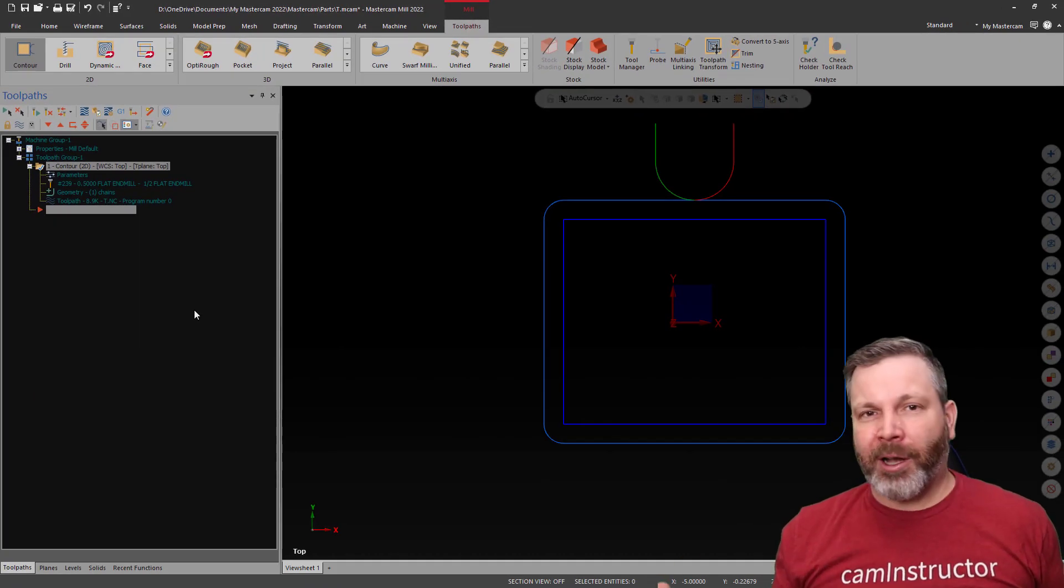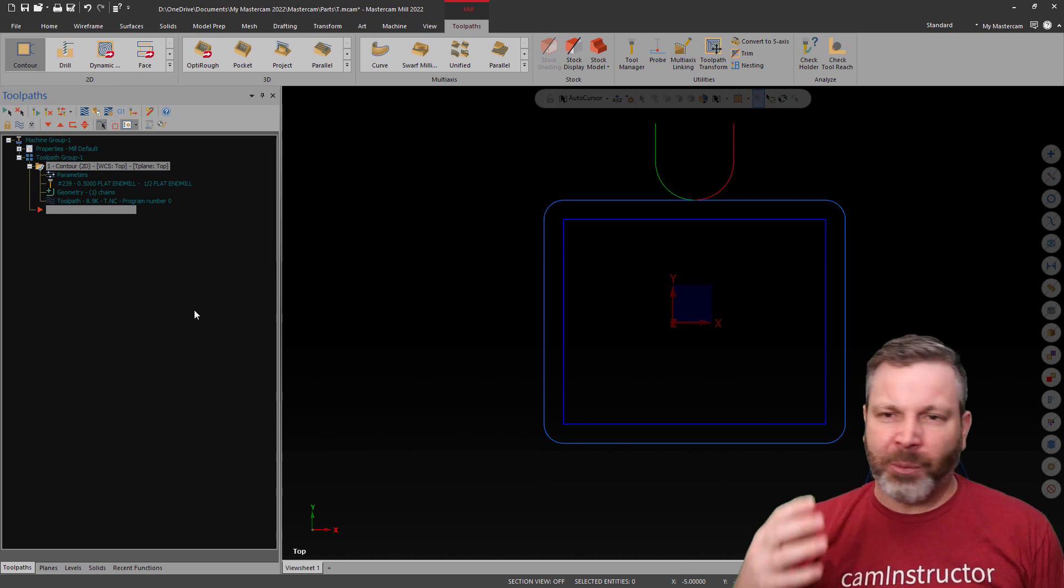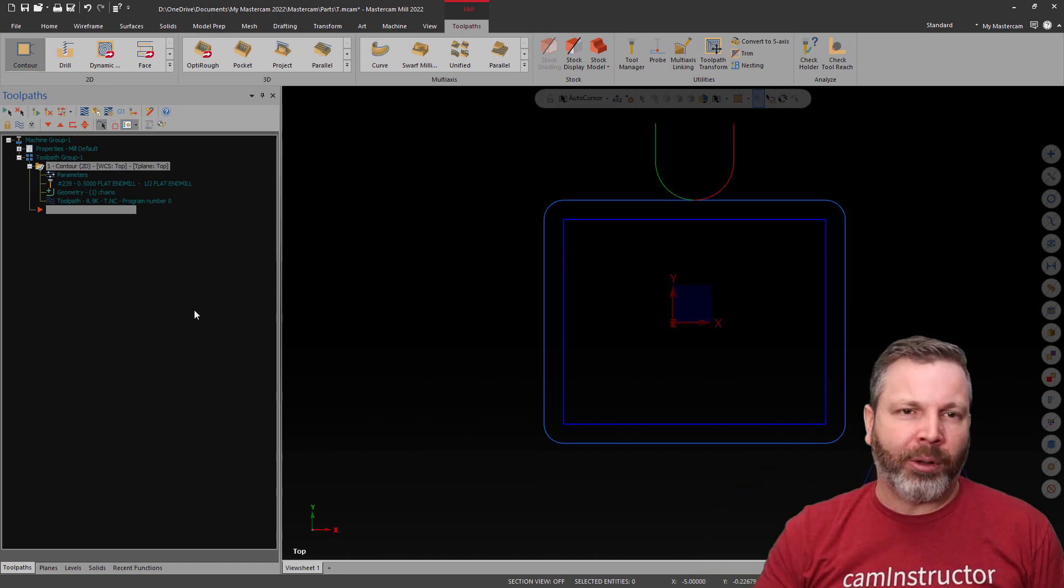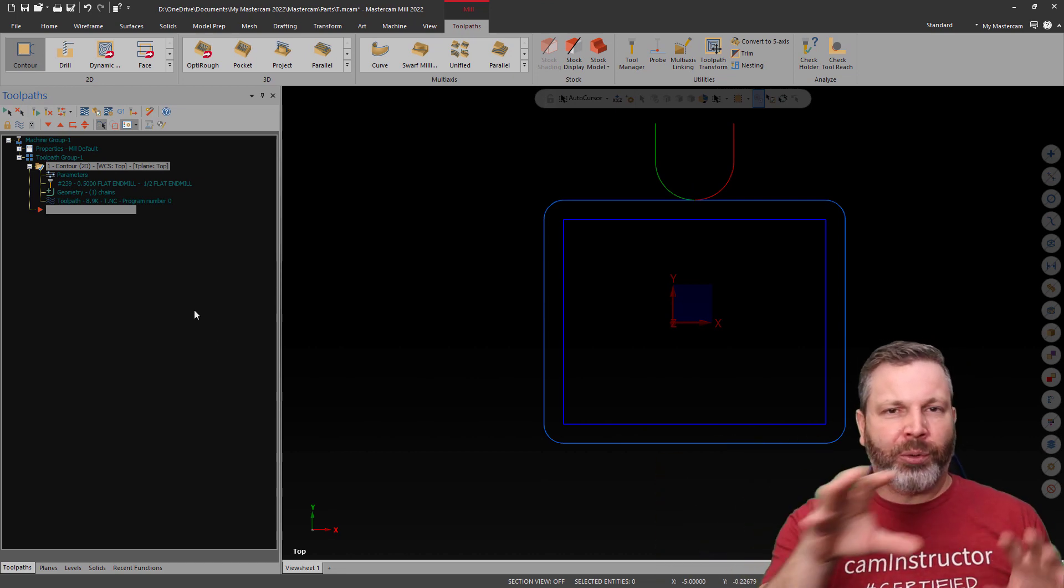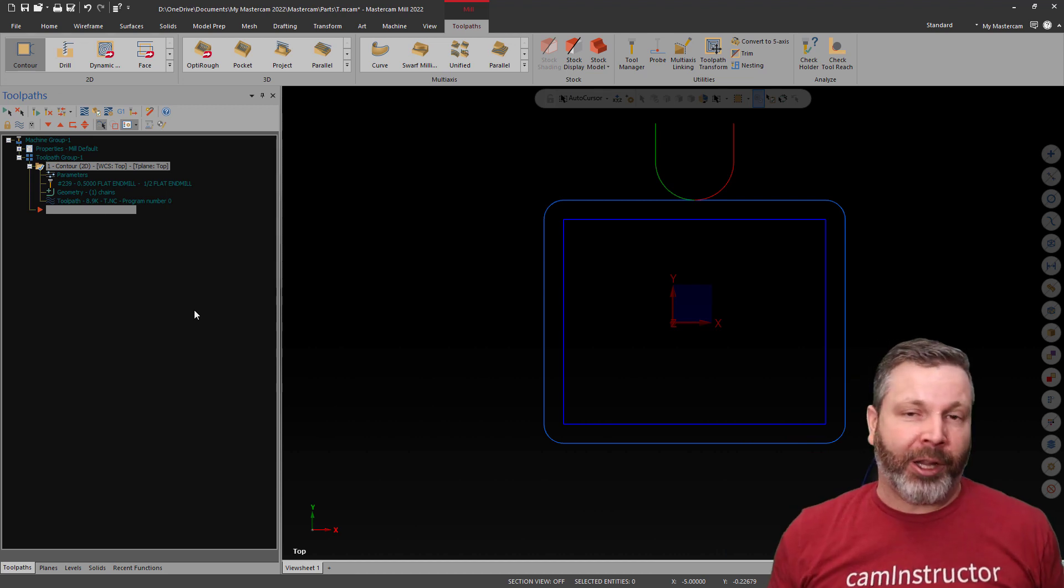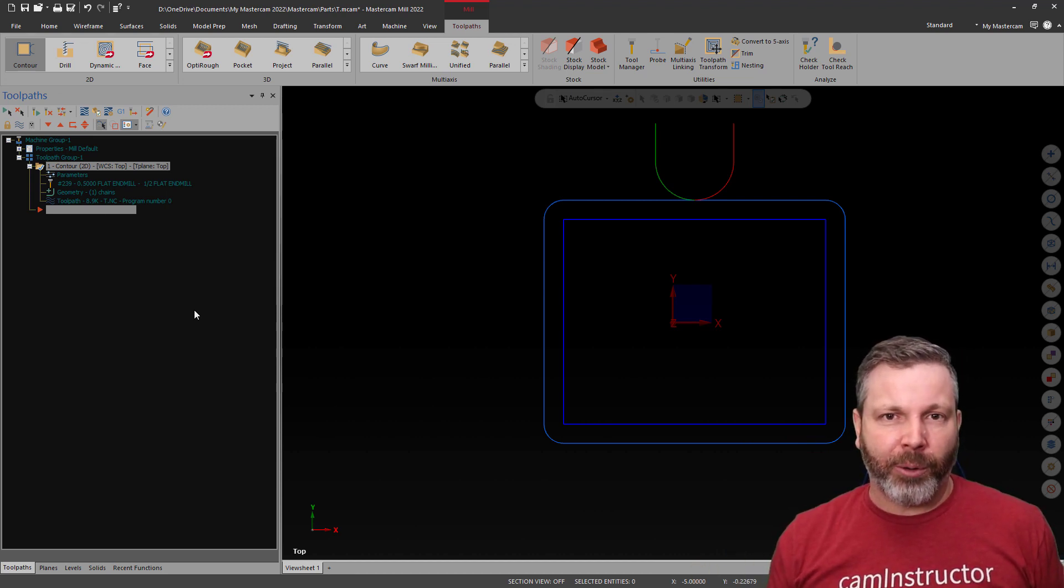Okay, so there's our Mastercam now in dark mode, and it's much more tolerable. Especially if you're used to other applications that are in a dark mode.